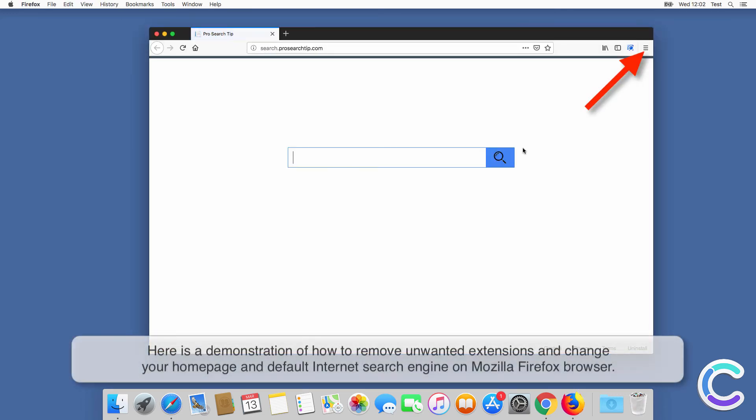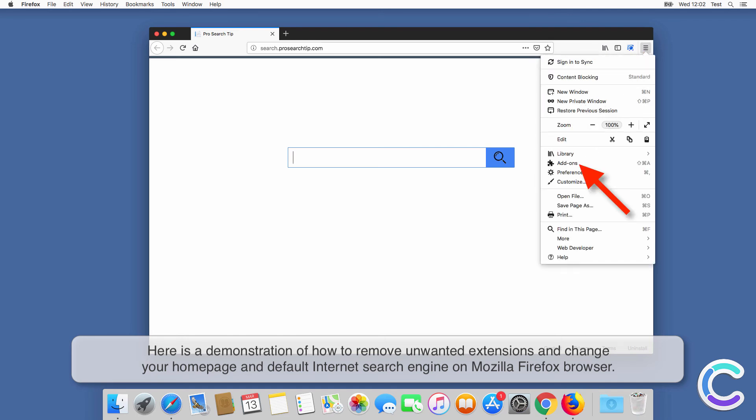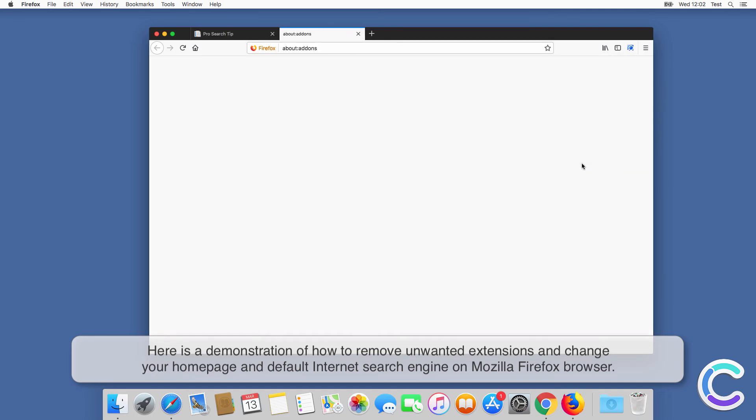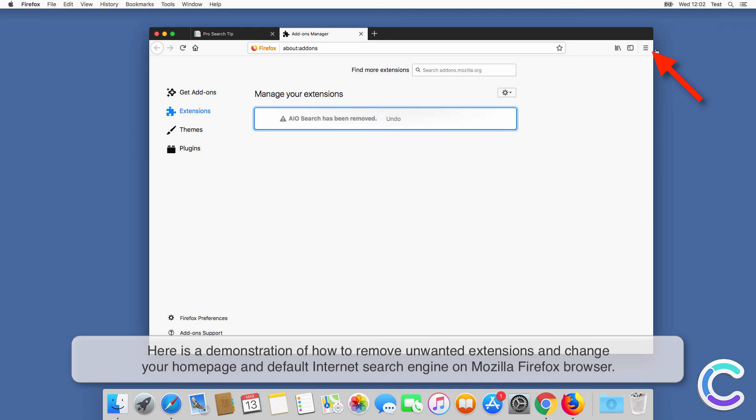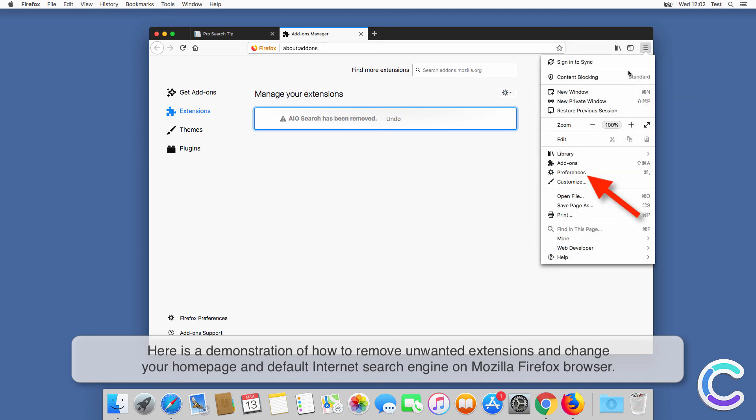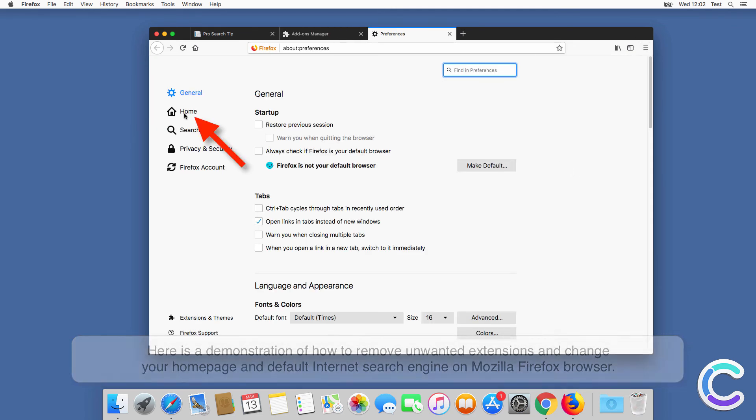Here is a demonstration of how to remove unwanted extensions and change your homepage and default internet search engine on Firefox browser.